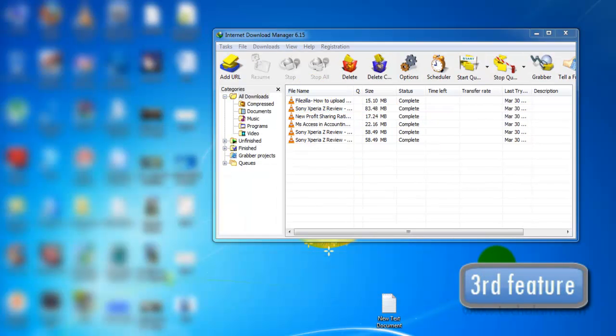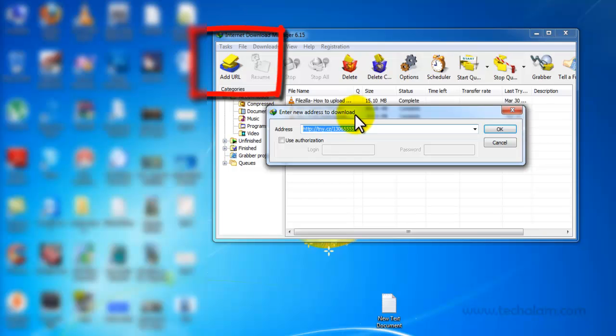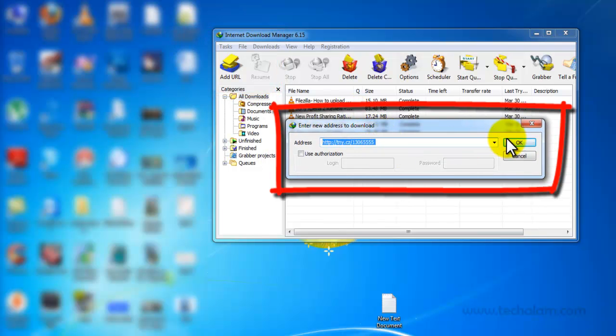The third feature is downloading with URL. Click on Add URL and paste the URL here, then click on OK.